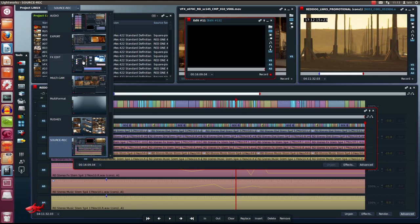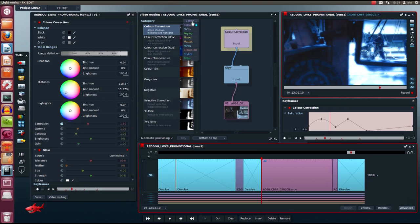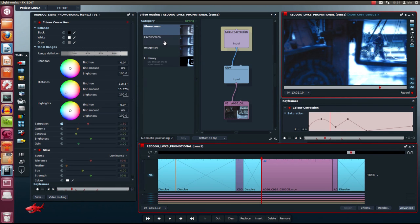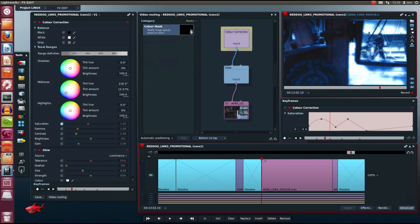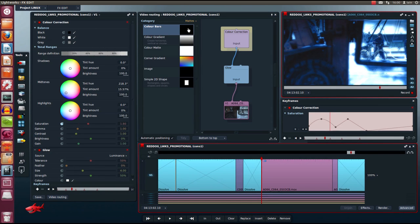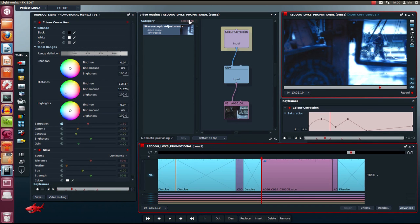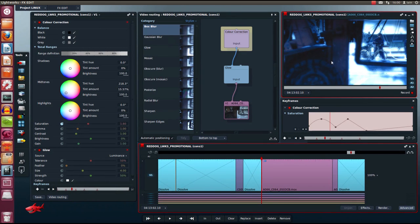Let's have a look at the effects room. Lightworks has many comprehensive transition and filter effects. You can find all of these in the effects panel under their different groups. The types of effects include color effects, DVE effects — 2D and 3D with split screens — blue screen and green screen keyers, image key and luma keying. You can also find masks for working on specific regions of your picture, mats to create color bars and gradients, mixes to blend and composite video layers much like Photoshop blending effects, dissolves and wipes and pushes and squeezes, stereoscopic 3D adjustments, stylize effects, blurs and glows. I've got a glow on this picture here.